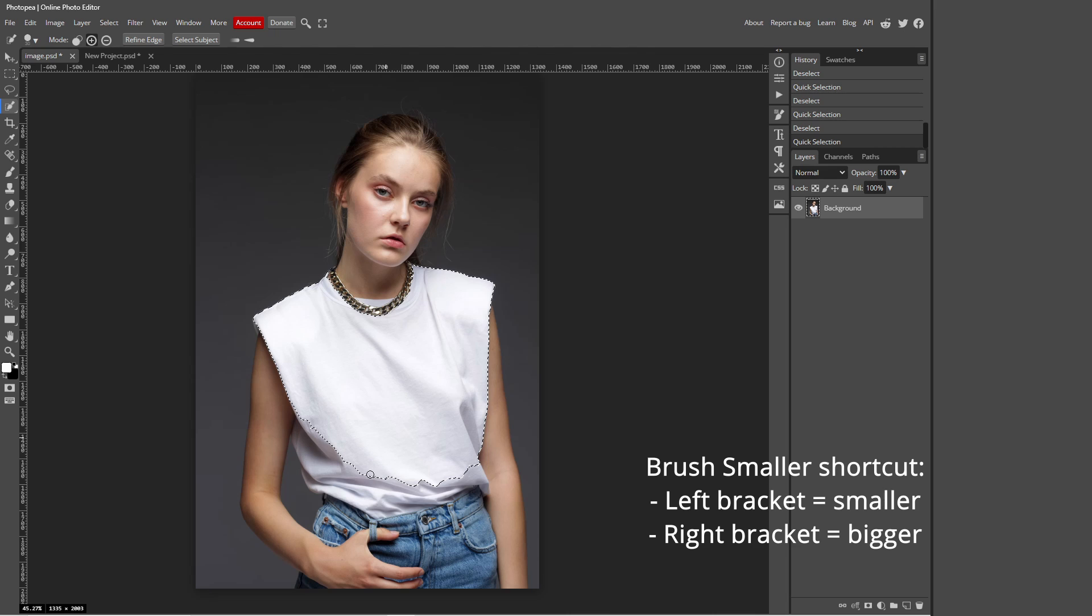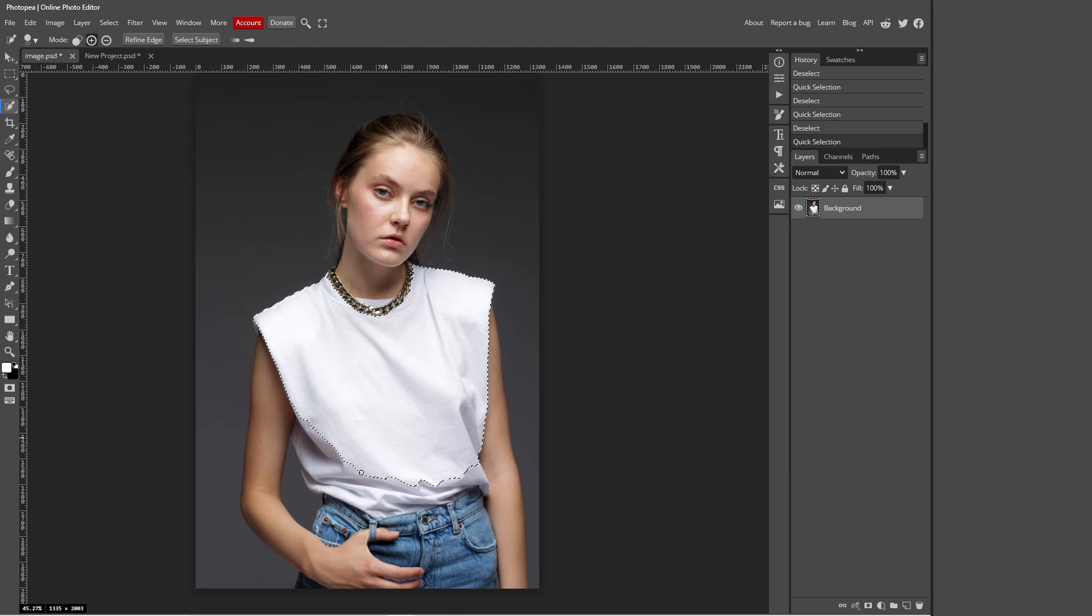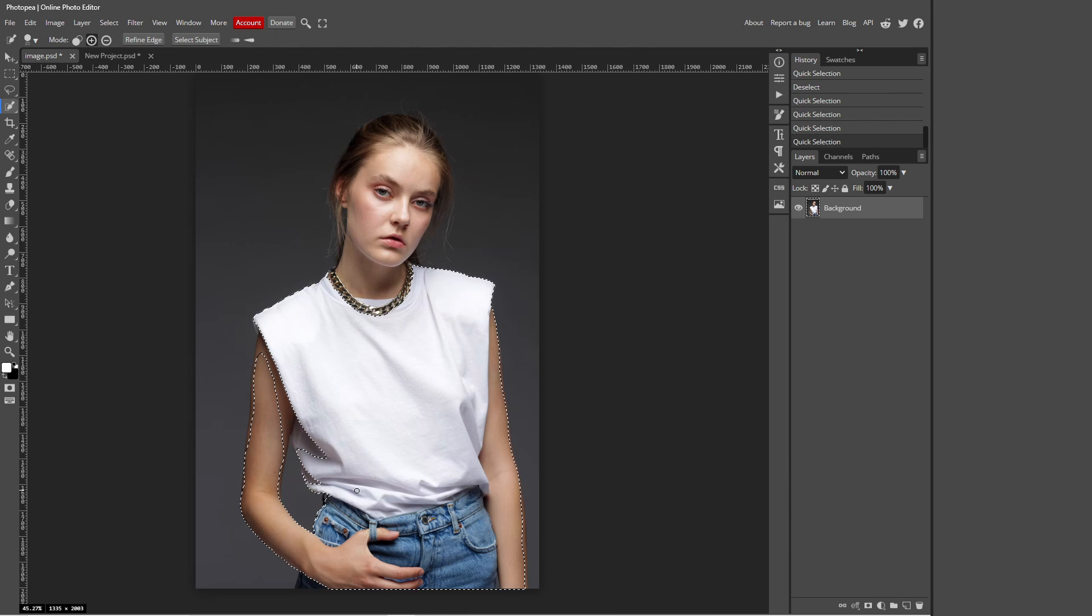So to fix this I'm just going to make my brush smaller by pressing the left bracket and I'm going to hold down Shift on my keyboard and just drag like this. So basically Shift adds into your selection.